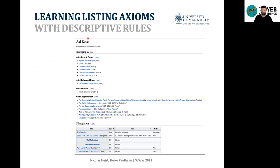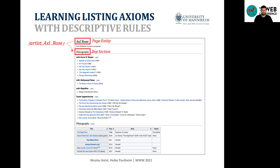We frame the task of deriving axioms from listings as an association rule problem. The antecedent of the rule describes the context of the listing, and the consequent describes the axiom to be learned. For example, for the axiom 'artist: Axl Rose,' we need to know that the top section is labeled 'discography' and the page is about Axl Rose. We can then derive a rule in description logic: if a listing's top section is 'discography,' all entities have the artist which is the page entity — in this case Axl Rose.